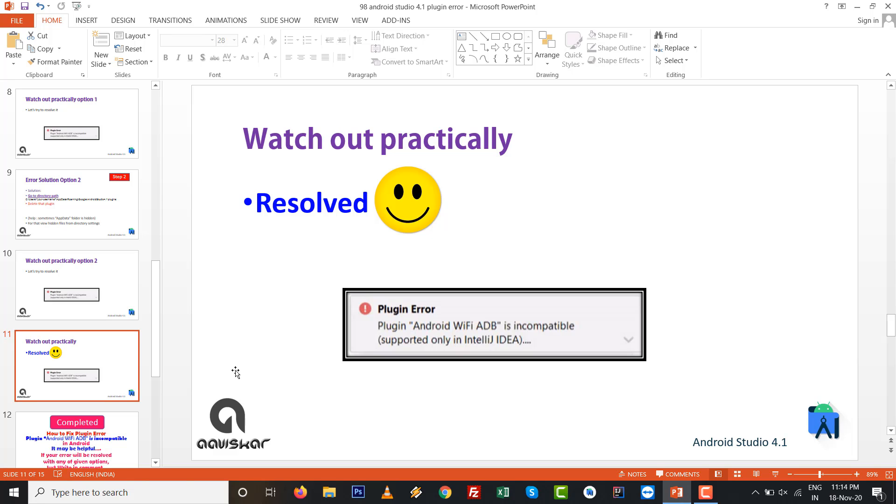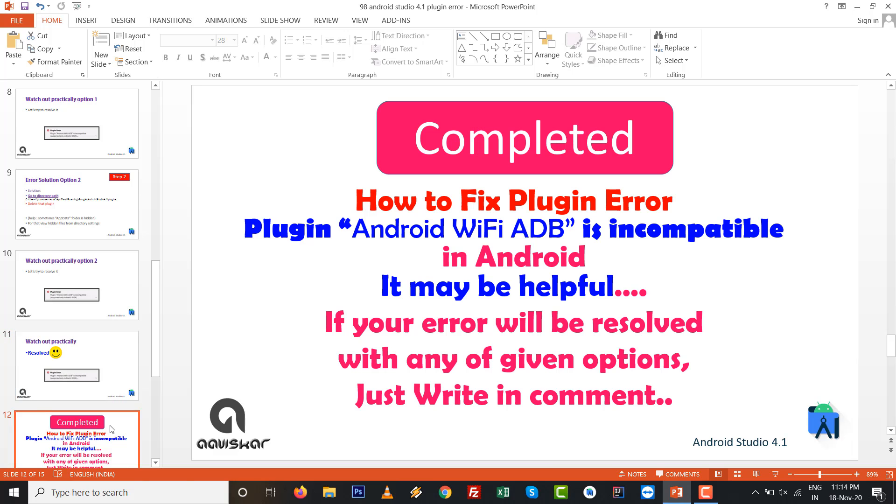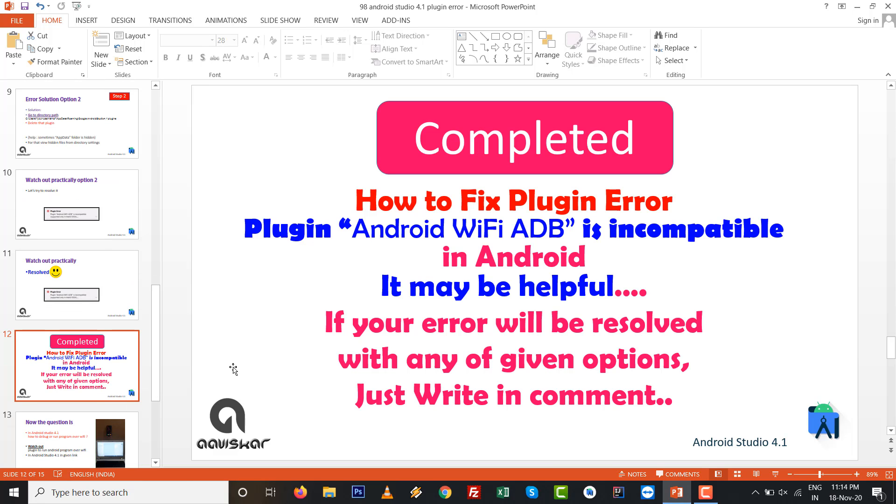This solution, option number 2, resolved this error for me: Plugin error, Android WiFi ADB is incompatible in Android Studio 4.1. It may be helpful for you.